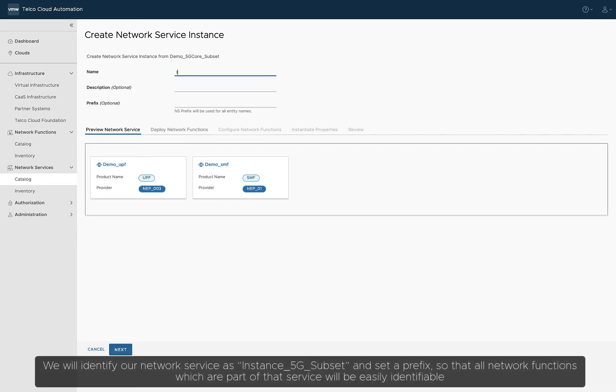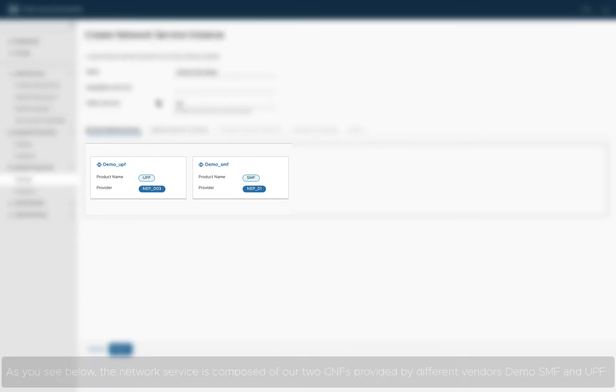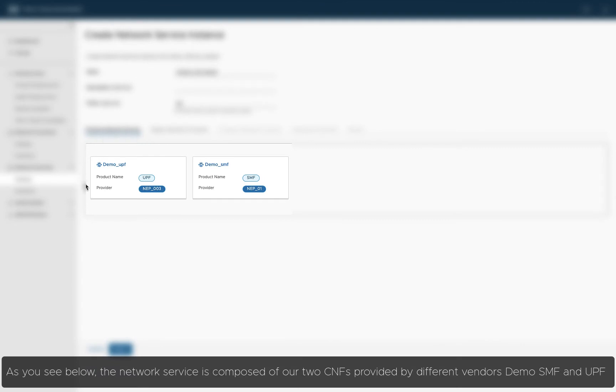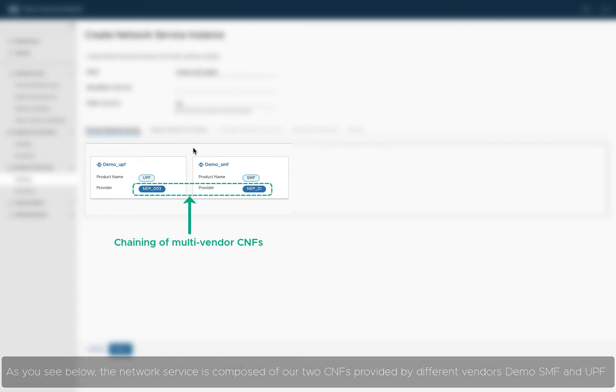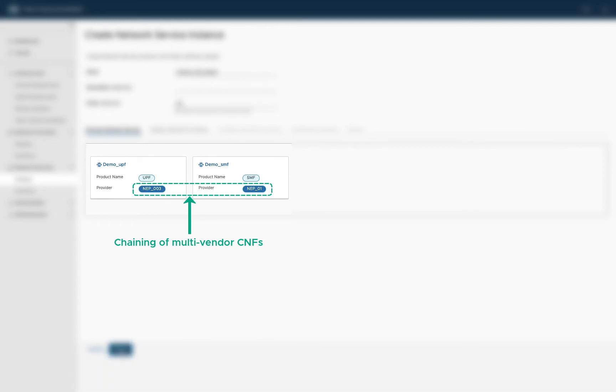We will identify our network service as Instance 5G Subset and set a prefix, so that all network functions which are part of that service will be easily identifiable. As you see below, the network service is composed of our two CNFs provided by different vendors: DEMO SMF and UPF.